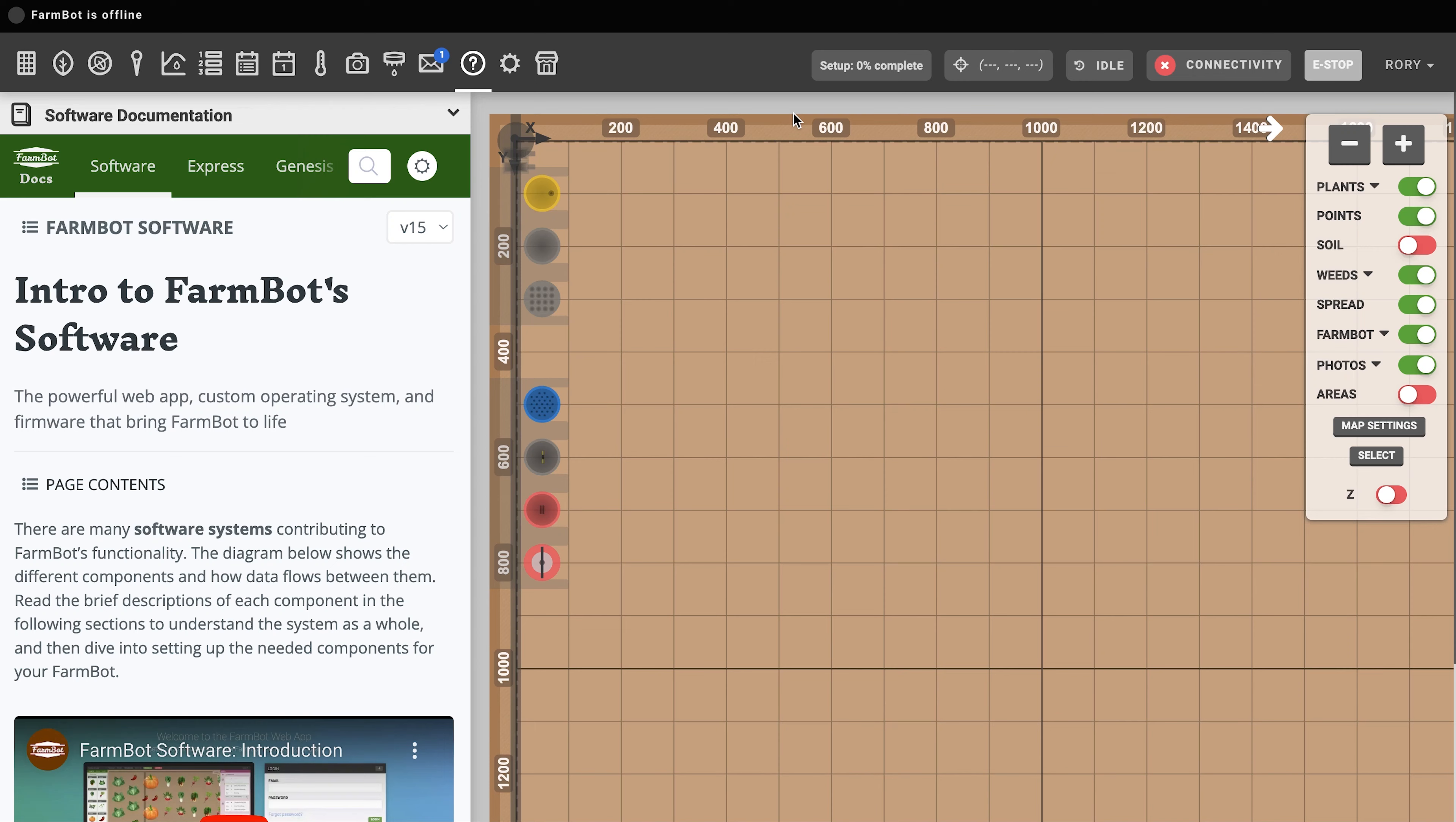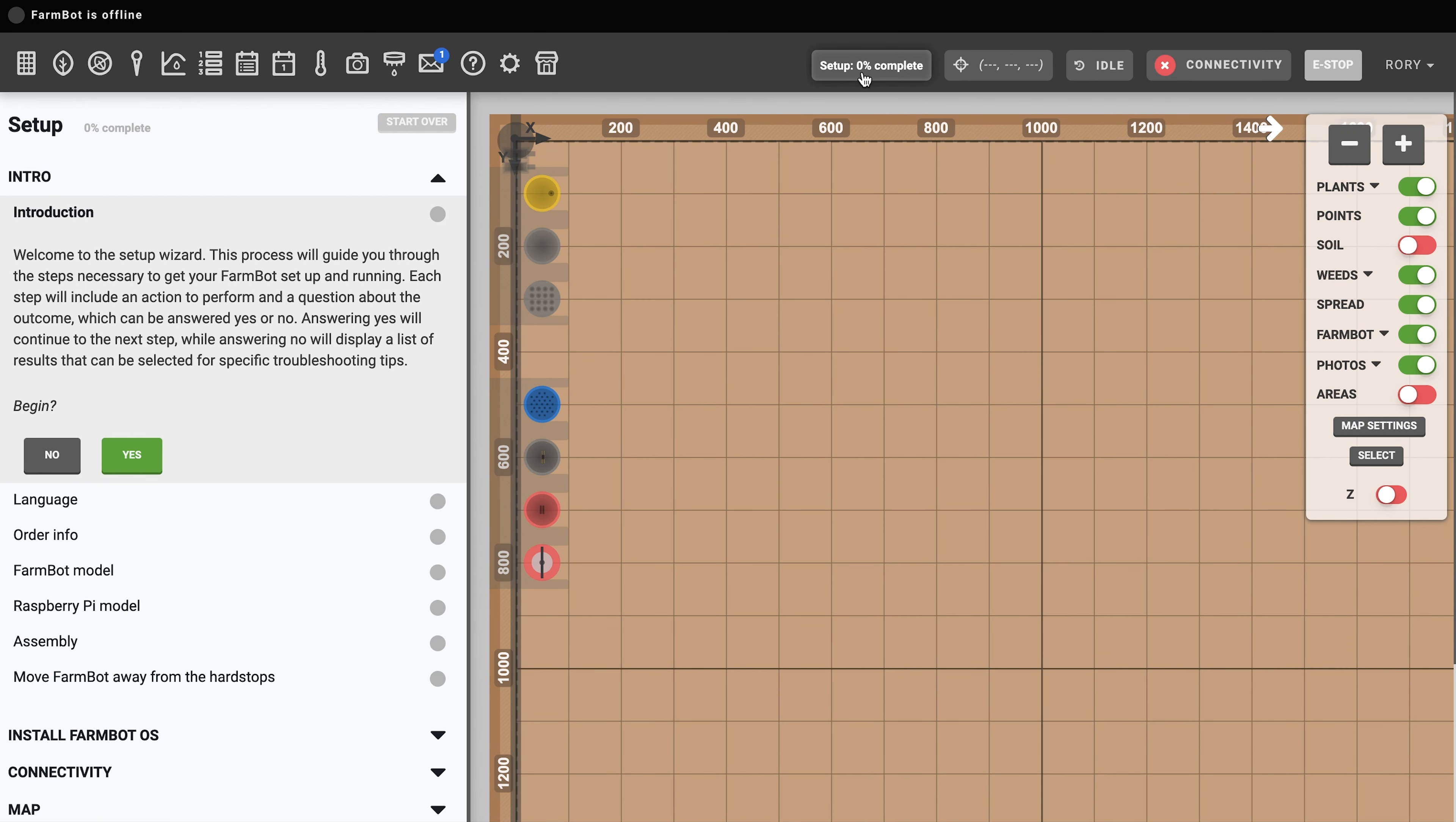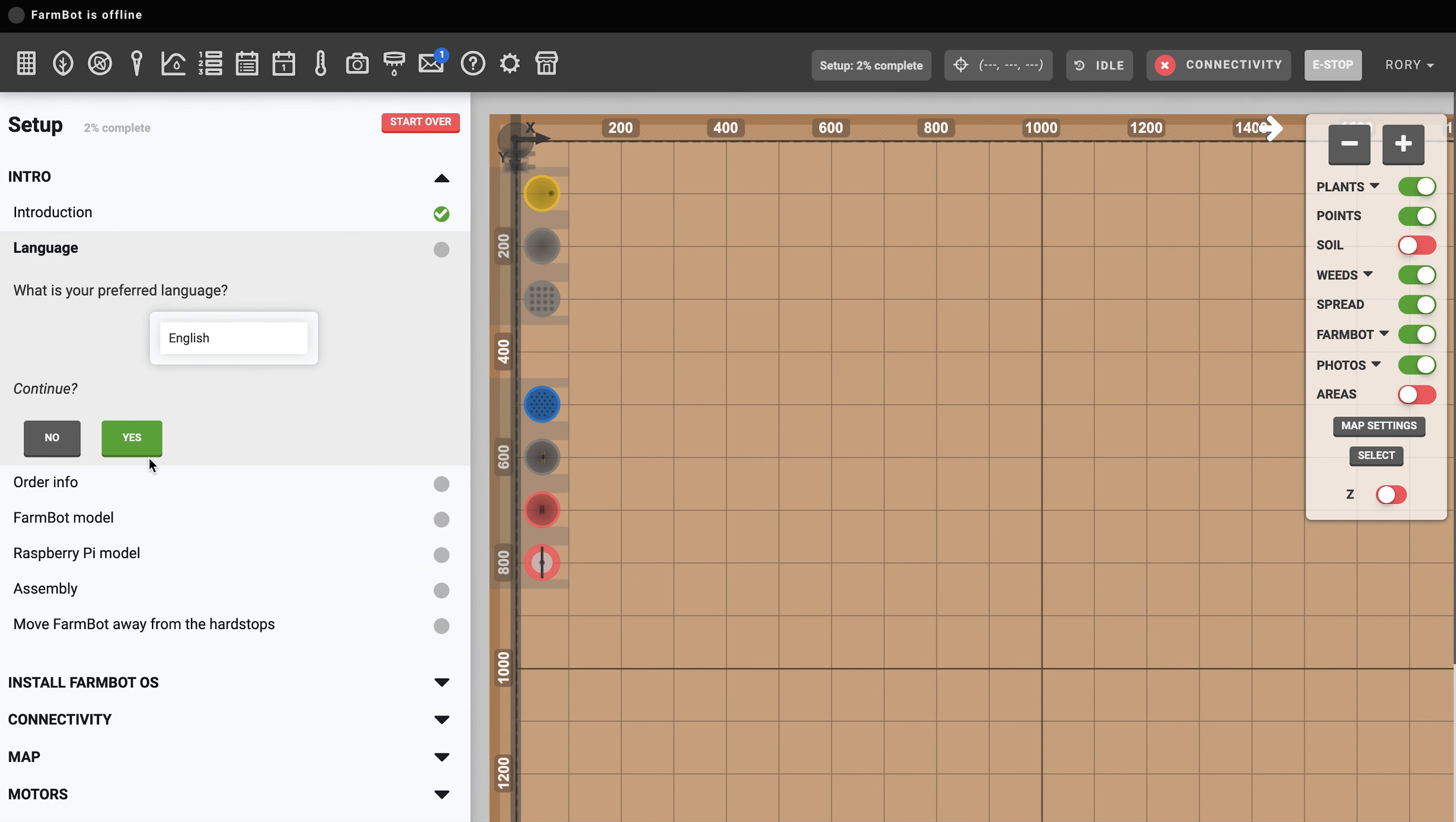In this video we're going to work on configuring FarmBot to connect to the internet and to our web app account and then work our way through the setup wizard.